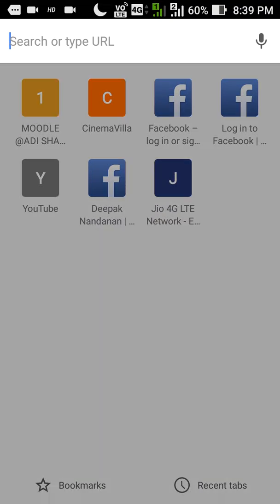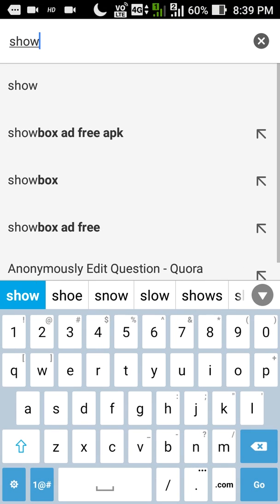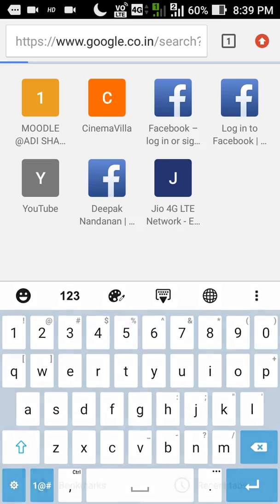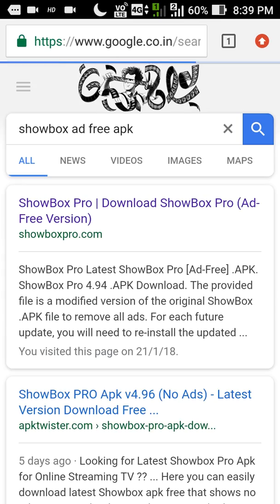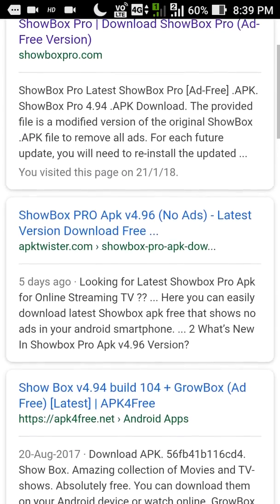In this video I am going to show you how to download the Showbox APK — that is the ad-free version. For that you have to Google and search 'Showbox ad-free APK'.